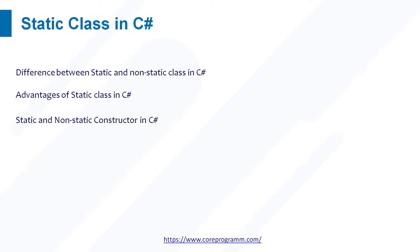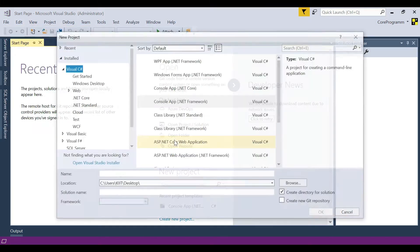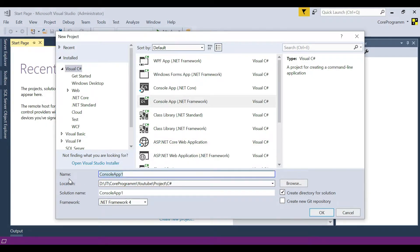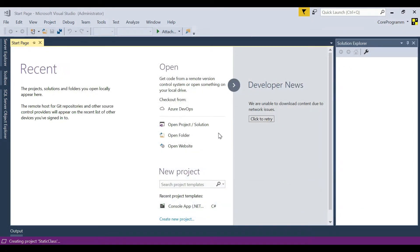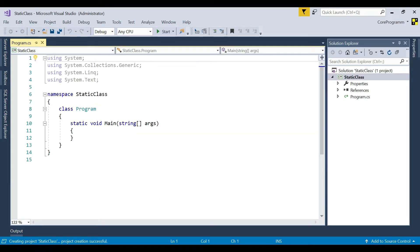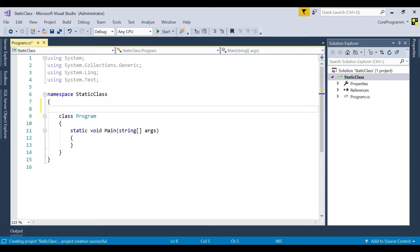Let's take an example and see how the static class can be called and how we use the static and non-static constructor. So let's get started: File > New Project, Visual C# template, Console App with .NET Framework, choose your location, set your project name as 'StaticClass', then click OK. The console application is created, now we create the static class in it.